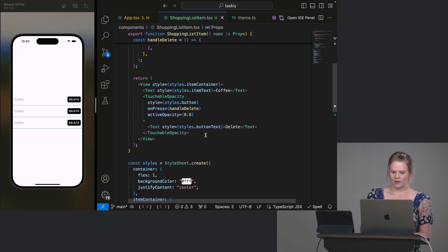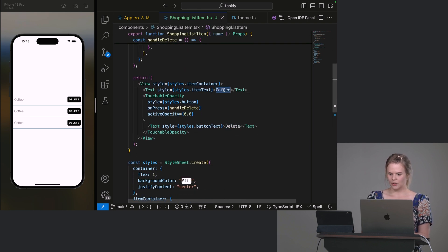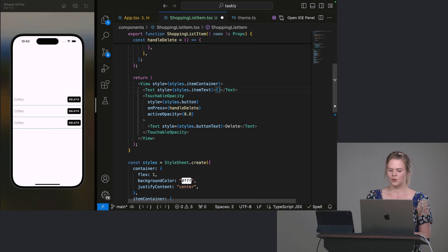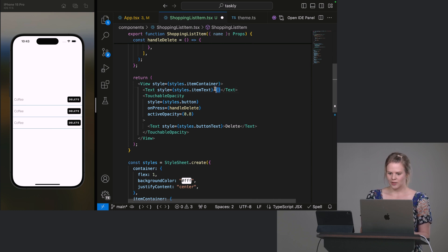And in our text, instead of coffee, let's use this property. So if you want to render any text in line, you put it into these curlies. And then it renders the string that you passed in.